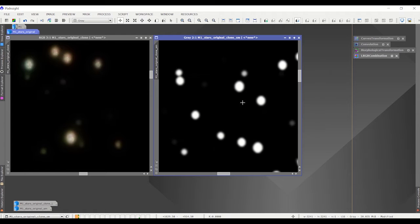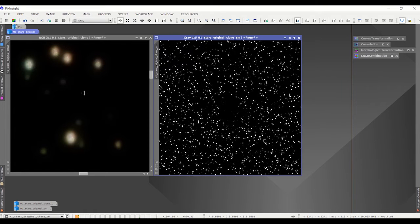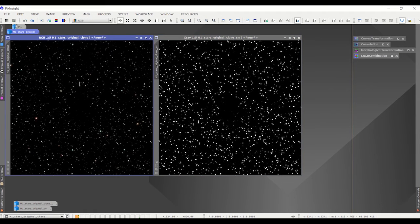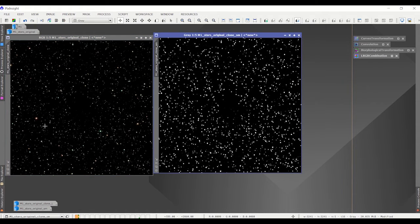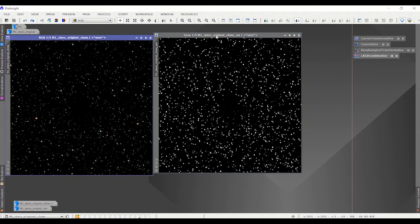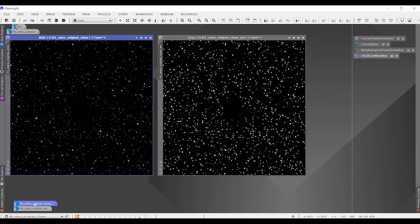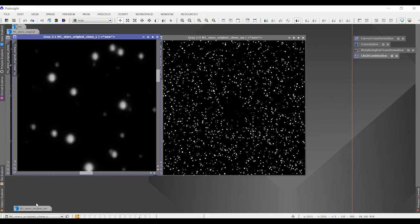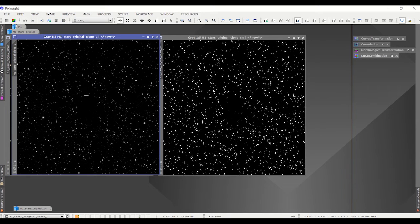But I said, well, why can't I borrow what they've already done here and apply it to this to get rounder stars? So what I did was, first I extracted lightness from this, that's this right here.